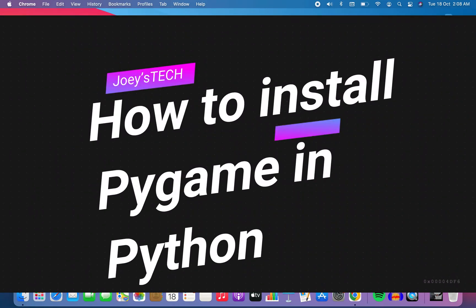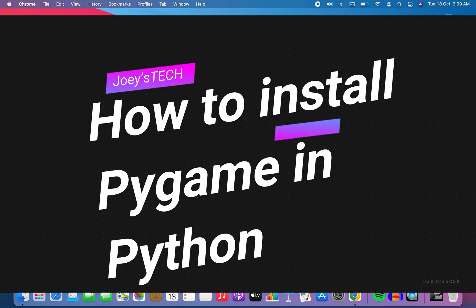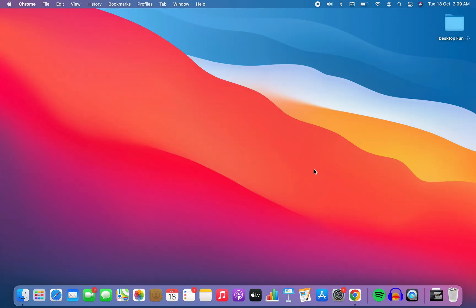Hey my friends, welcome to Joystick. In this video I am going to show you how to install the Pygame module in Python.